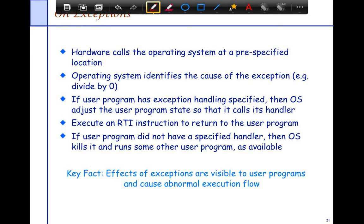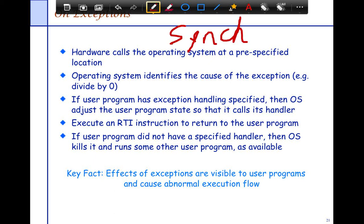The next thing we're going to look at is Exceptions. Exceptions are synchronous. That's the biggest difference compared to interrupts — interrupts are not synchronous, they are asynchronous. Exceptions, on the other hand, are synchronous.